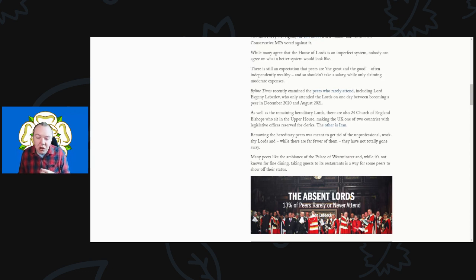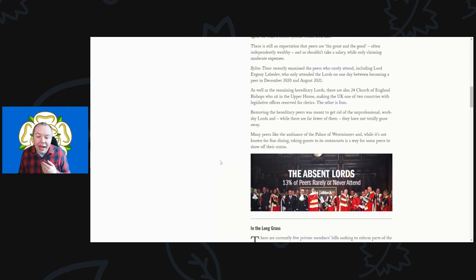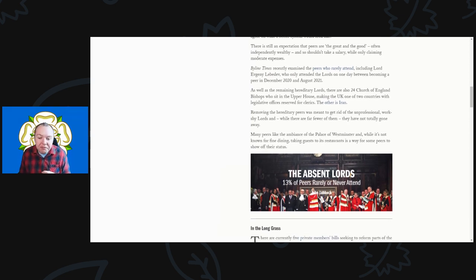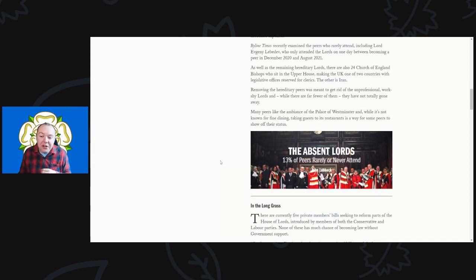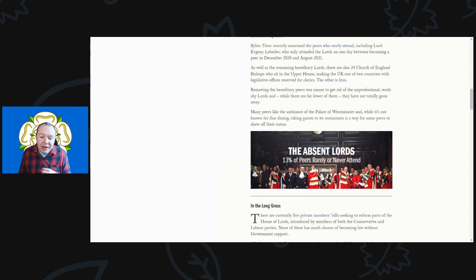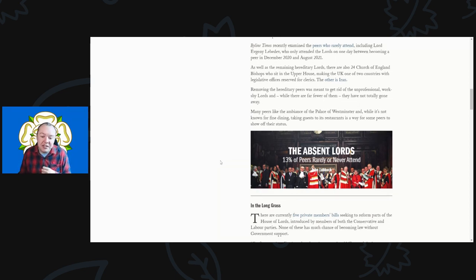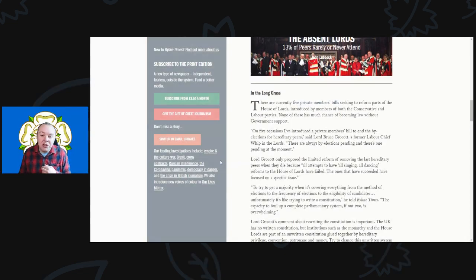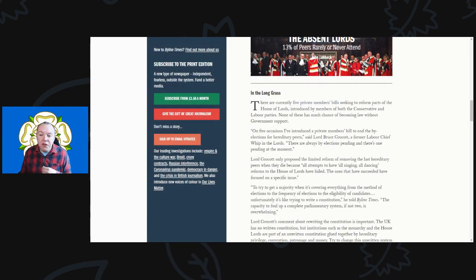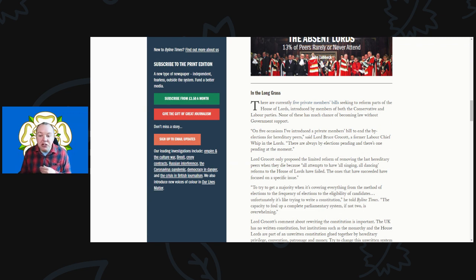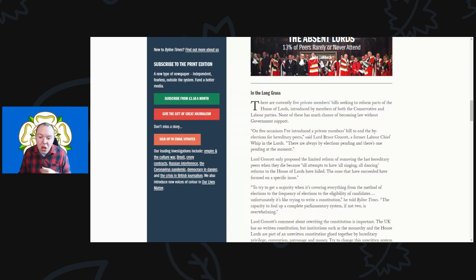Removing the hereditary peers would get rid of all the unprofessional work-shy lords, and while there are very few of them, they have not totally gone away. Many peers like the ambience of the Palace of Westminster, and while it's not known for fine dining, taking guests into the restaurant is a way for some peers to show off their status. There are currently five private member bills seeking to reform parts of the House of Lords, none of them with much chance of becoming law without government support.